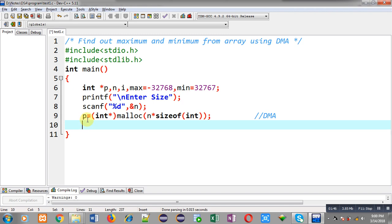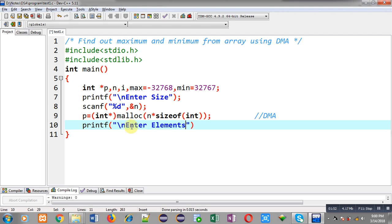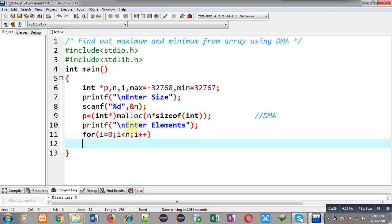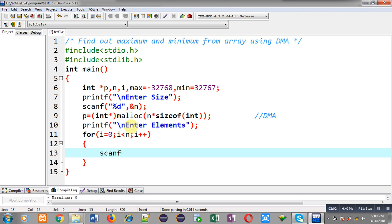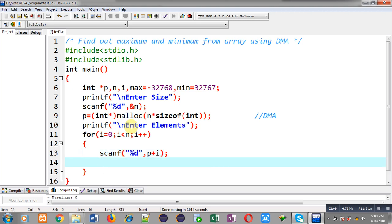Now the message 'enter elements' will be displayed. To receive the elements I am applying for loop which will repeat n times. Inside this loop I am writing scanf statement which will store elements at p plus i location. So p is having base address. Every time I am adding i in p so p will be incremented and next locations of that memory will be available. So the entered values will be stored at p plus i locations.